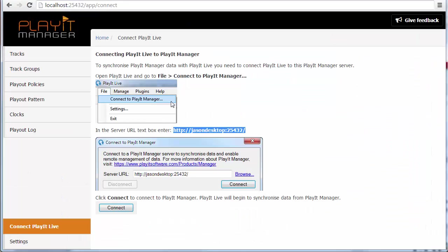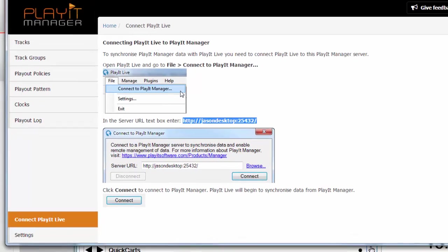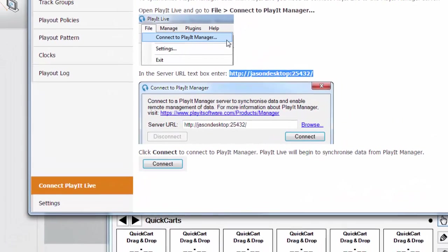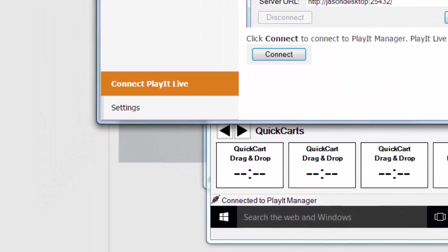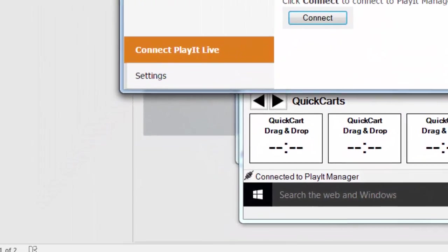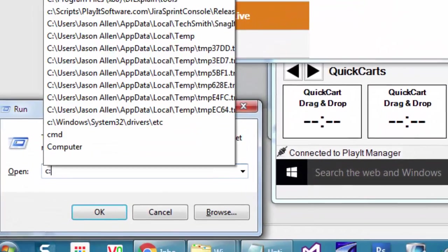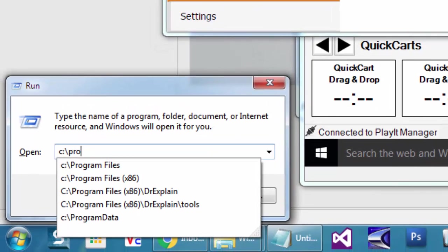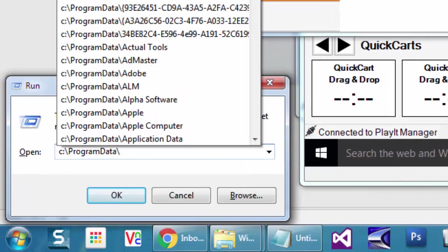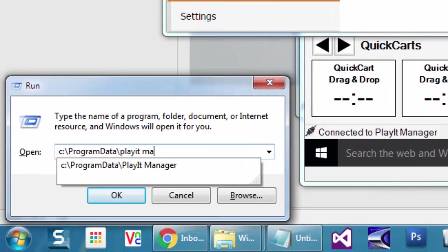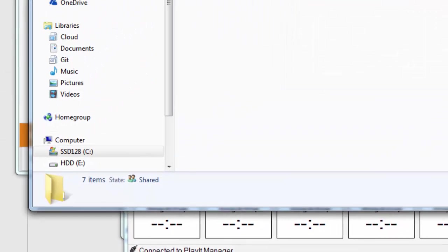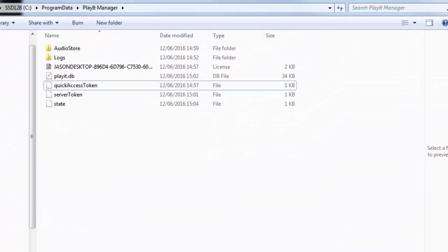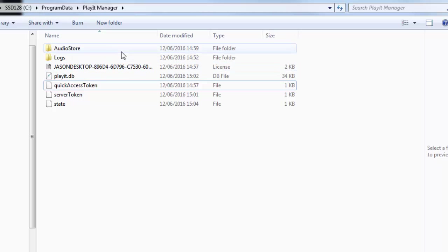On the PlayIt Manager machine all the audio that we've uploaded to PlayIt Manager is stored in the program data PlayIt Manager folder. In that folder is an audio store folder which we need to make available to all the other machines that PlayIt Live is running on. The audio store is located at C:\Program Data\PlayIt Manager. So bring up this folder. Now the folder that you're interested in here is the audio store folder.